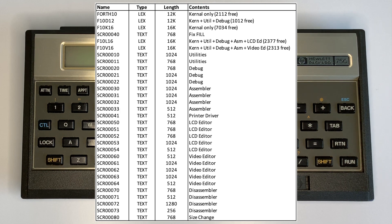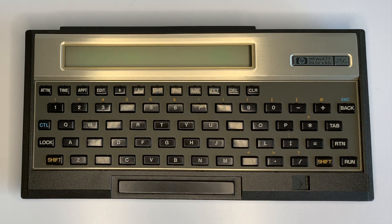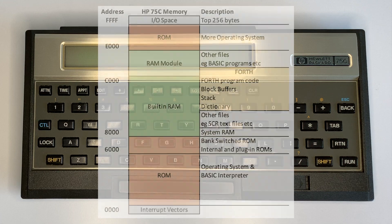The video editor uses the assembler to create words that can access HP-IL, and also creates Forth words for cursor control for your own terminal-based programs. The Forth Lex file is loaded and run from RAM and is fully self-contained, including the dictionary, stack, and block buffers, as shown in the following memory map.